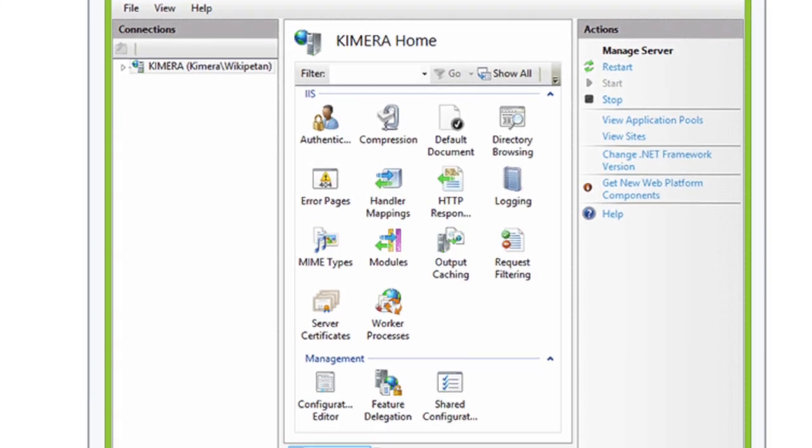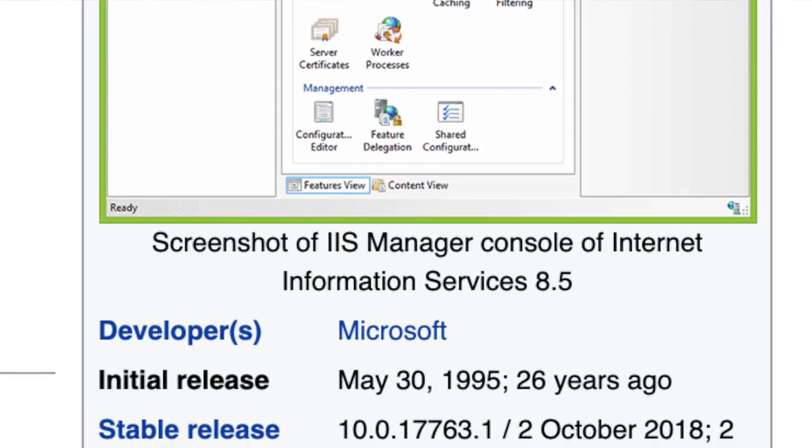In this episode of the Back-End Engineering Show, I continue exploring Internet Information Services, or IIS — the Microsoft web server — and how it performs as a back-end technology. Welcome to the Back-End Engineering Show with your host Hussein Nasir. In this episode I want to continue exploring IIS.